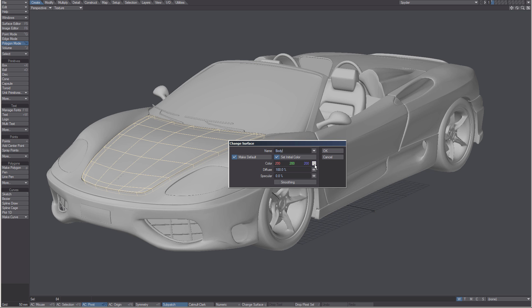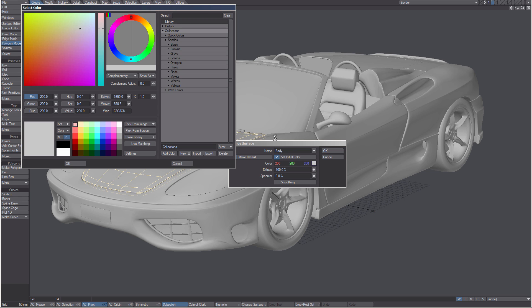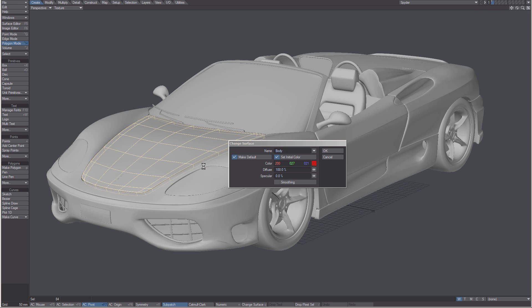I will then click on my color swatch to bring up my color selector. Let's go for a nice red. Click OK.